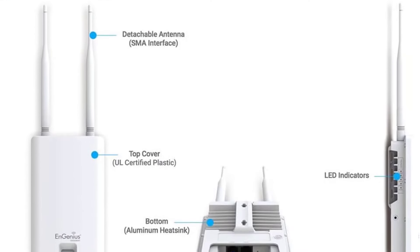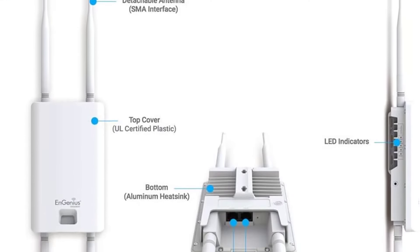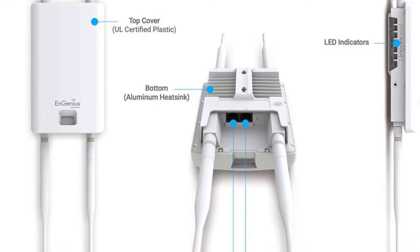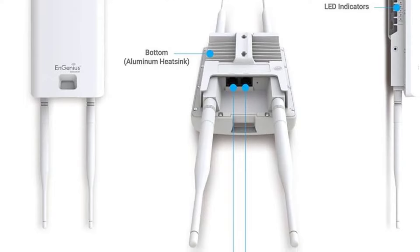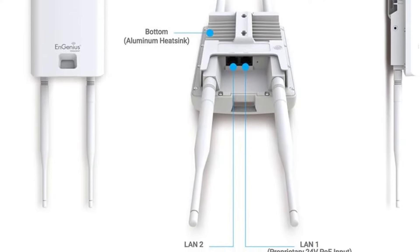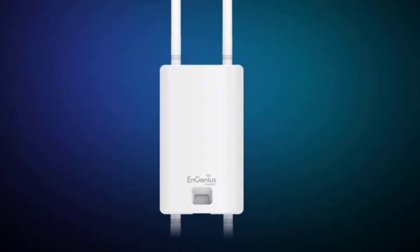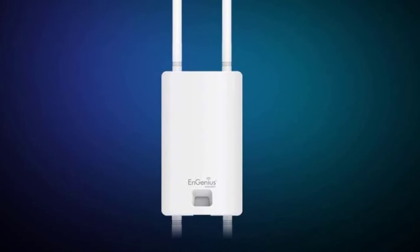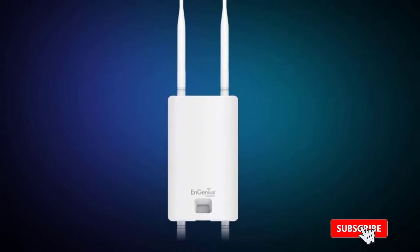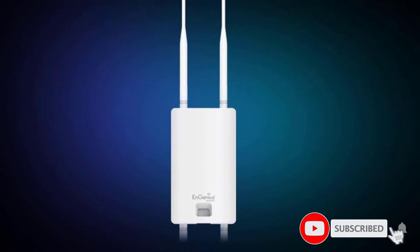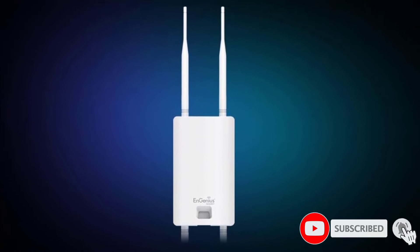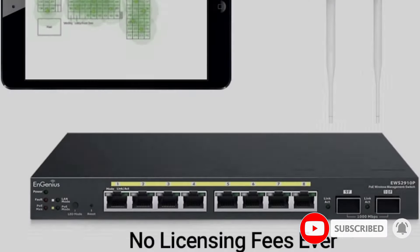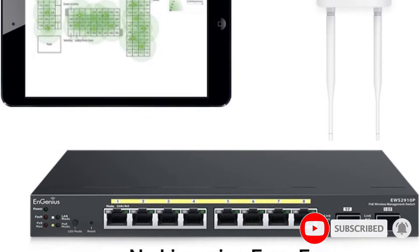It's weatherproof with an IP55 rating, so it's ready to handle tough outdoor conditions and the MUMIMO feature really boosts performance. The detachable antennas are a cool addition, and with 4 high-gain 360-degree SMA-type antennas, you get pretty solid coverage.